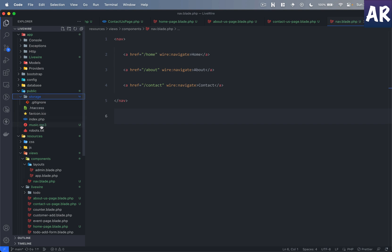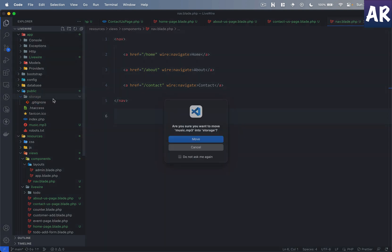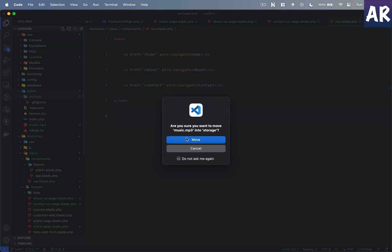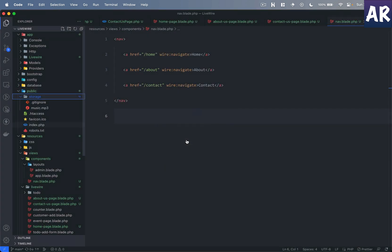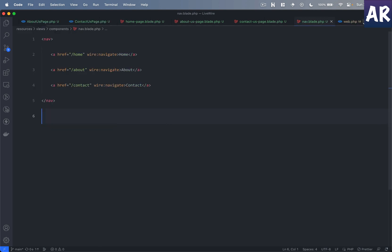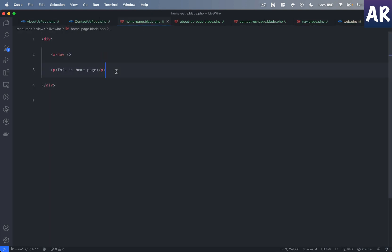Now if I can go to the home page and add an audio tag. Yes, it's music.mp3 and I have the controls visible.